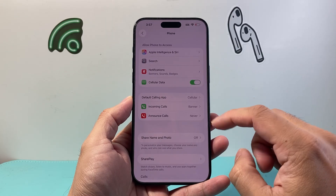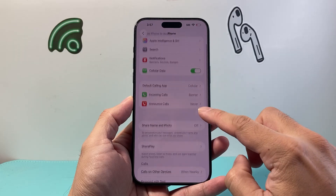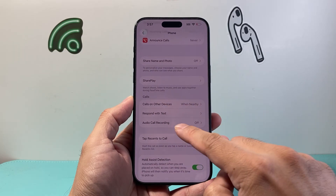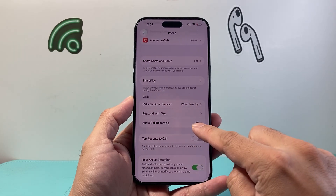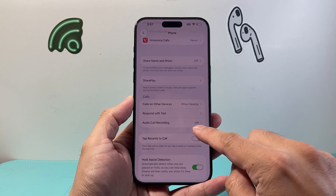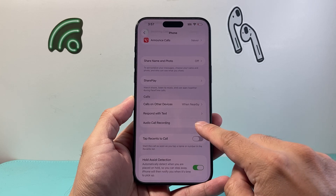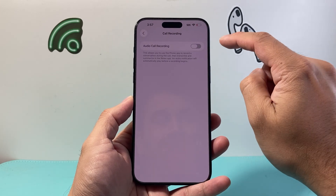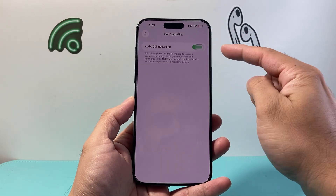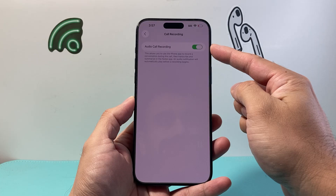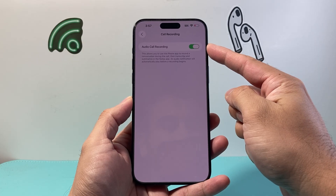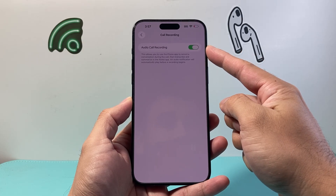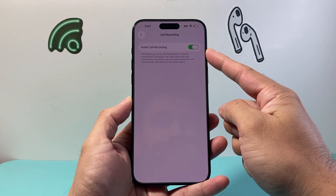Once in your Phone Settings, you're going to go down a little bit further. Under the Call section, you'll find the option that says Audio Call Recording. Tap on that and make sure to turn it on — select it, make sure it's green, and now call recording is enabled.